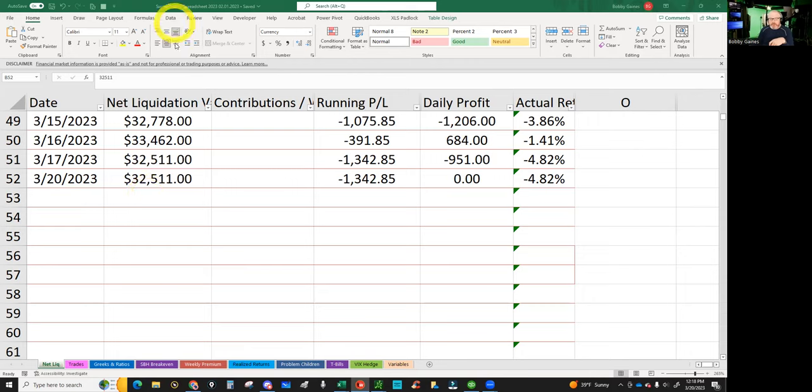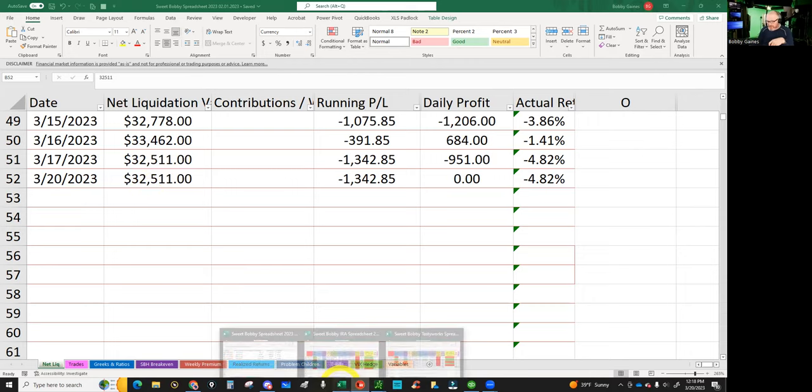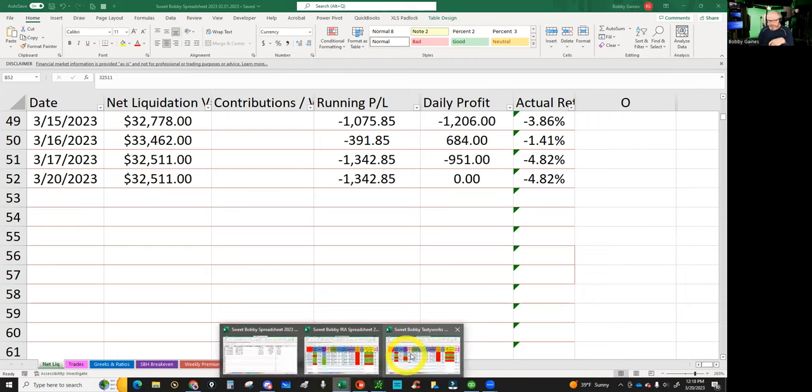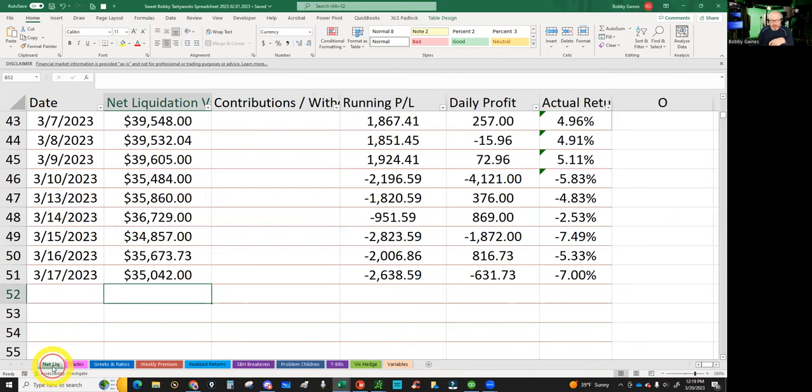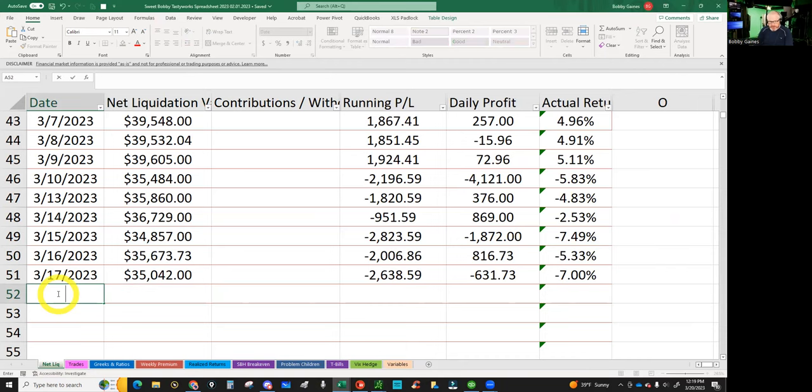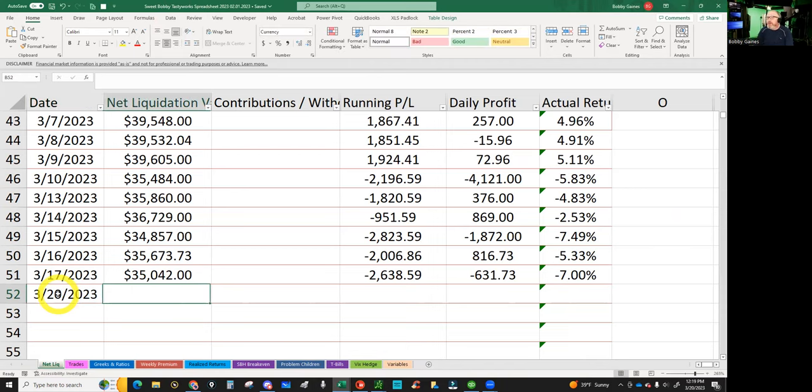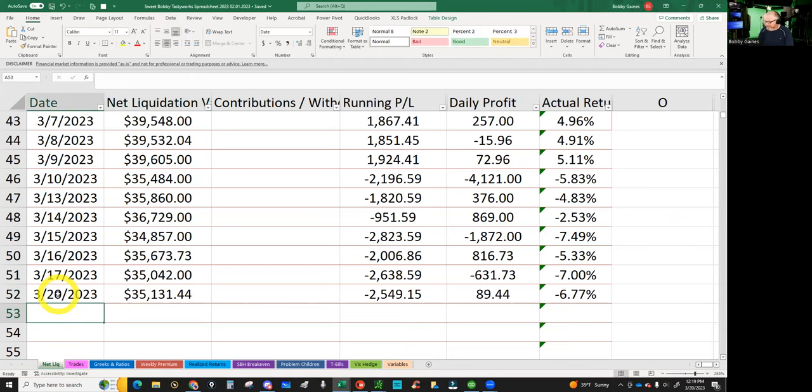How'd I get down from 32? Now I'm 35. What's wrong with this spreadsheet, Bobby? I started to say I'm not up $3,000, you moron. All right, here we go. We are at $35,131.44. Fire up the band, Roger!